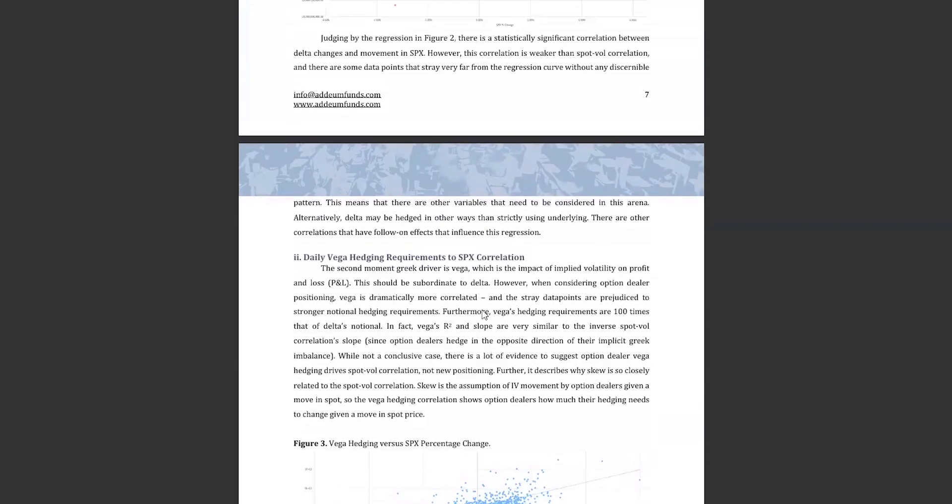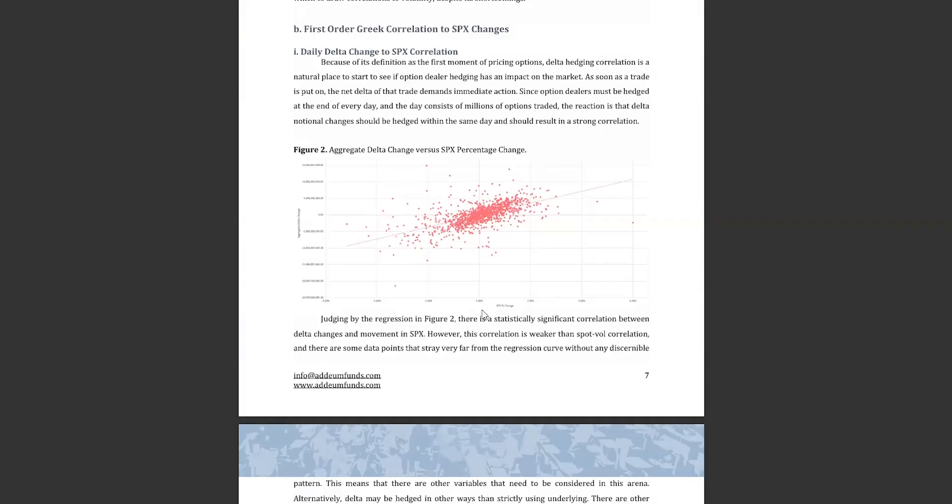The next finding that has major impact is the correlation between delta hedging requirements and daily market moves. With the advent of zero DTE options, this correlation has become tougher to maintain and the R squared is actually lower than that of the vega hedging correlation to market moves. This correlation though is no surprise since most basic dealer hedging activity is to delta or gamma hedge their position and this validates that activity.